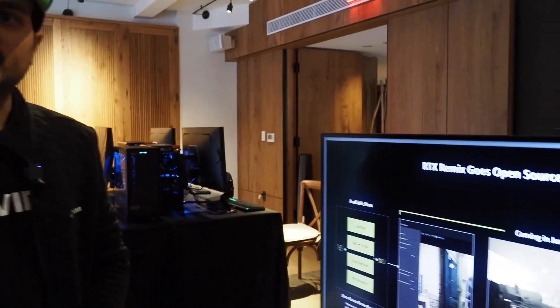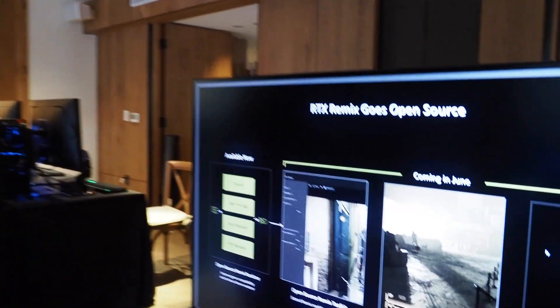We are open sourcing or we are launching the Remix Runtime SDK which enables modders to not only integrate DirectX 8 and DirectX 9 titles but expand compatibility with non-DX 8 and DirectX 9 titles. For example, we have Fallout 3 here which is a modding project that's actively under development.